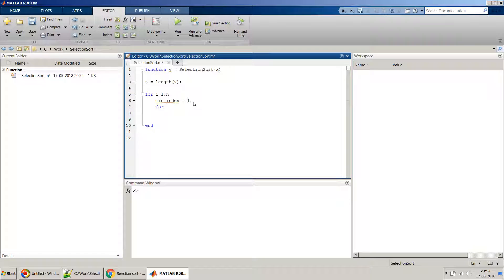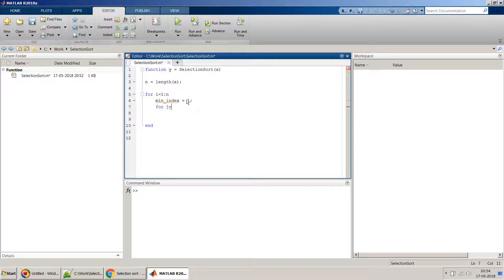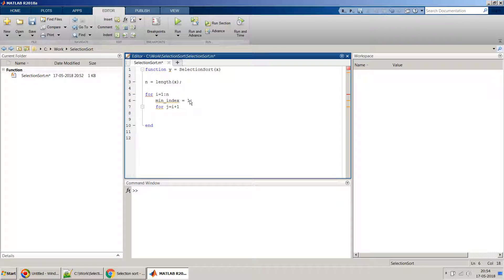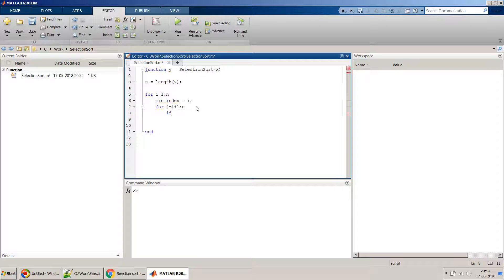In the second loop we scan rest of the area which just starts from i plus 1 because the first one we are anyway taking as minimum. So I think instead of one we can take it i over here, i plus 1 up to n.